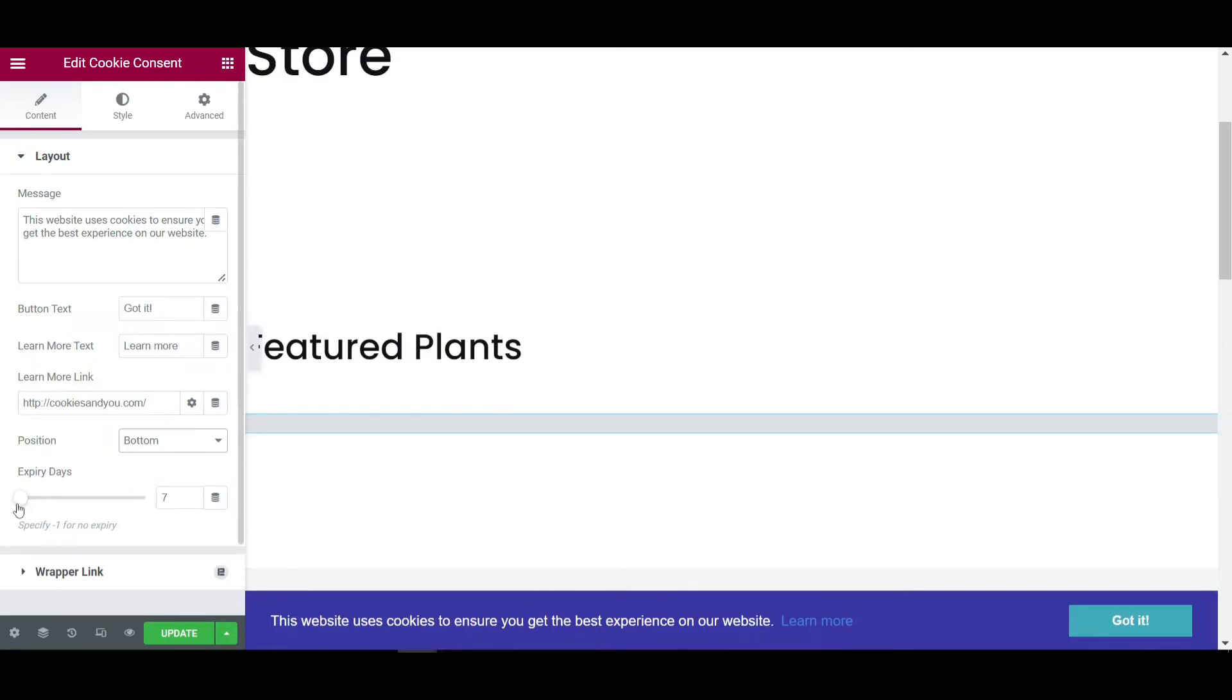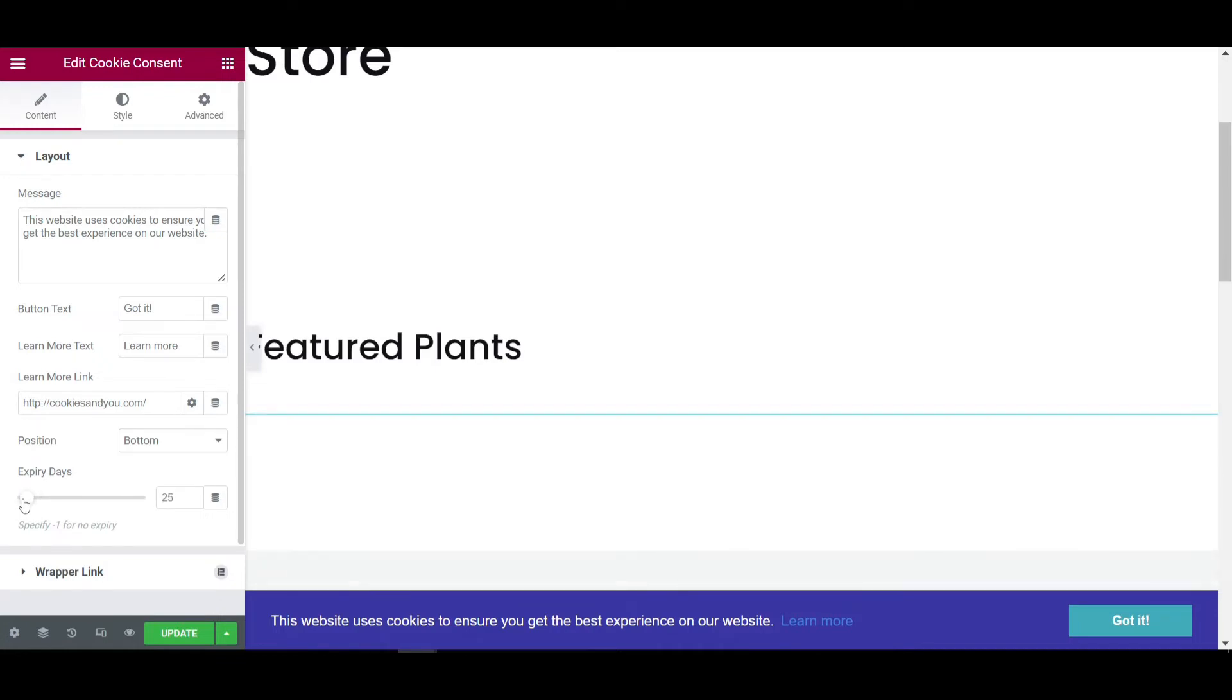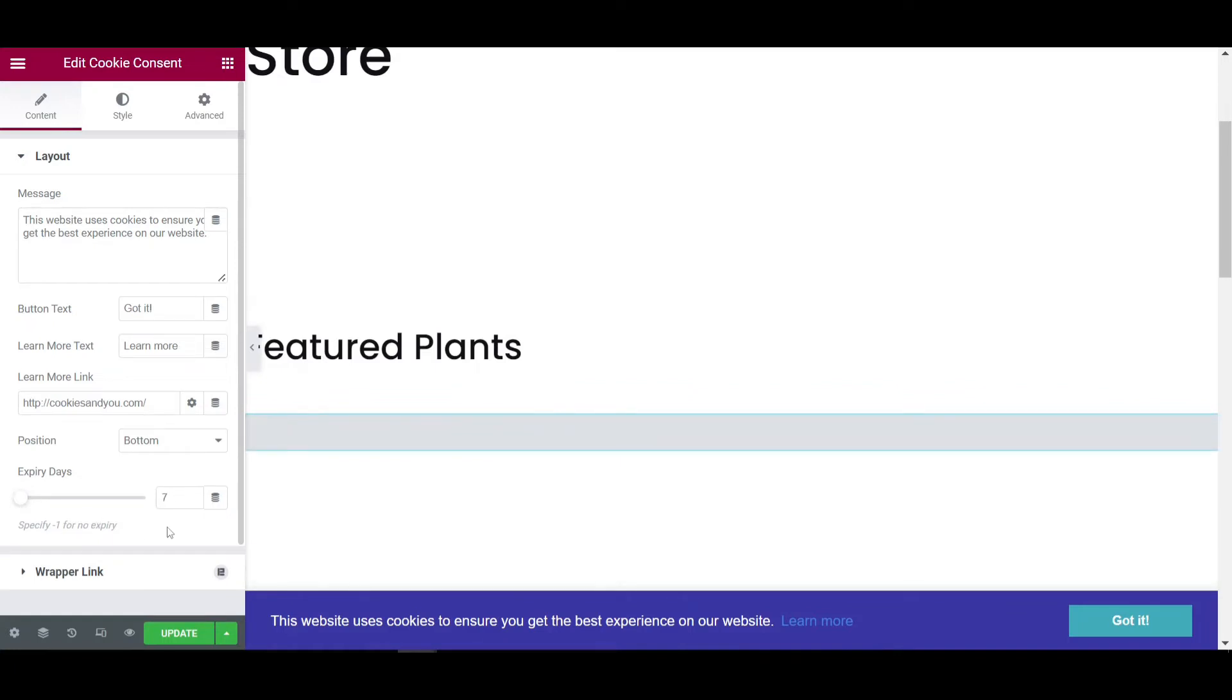Then you can also set the expiry days, like if a visitor visits your website, it will show for seven days. Like if I am increasing now, the visitor will see like 25, 22, anything. As your choice you can set it.